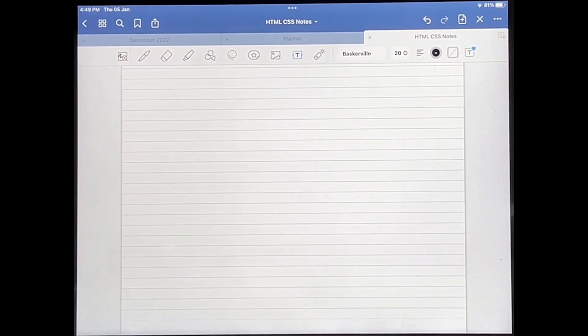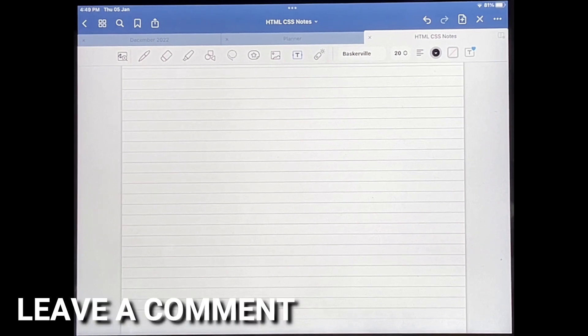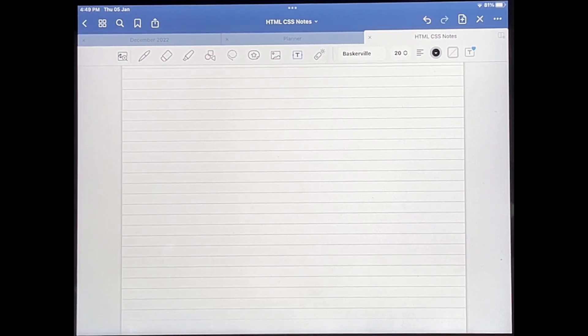That's basically it. If you wanted to know how to save files in GoodNotes 5, this is the easiest way I know how. If you know of another way, then leave a comment below and make sure to subscribe for more videos.